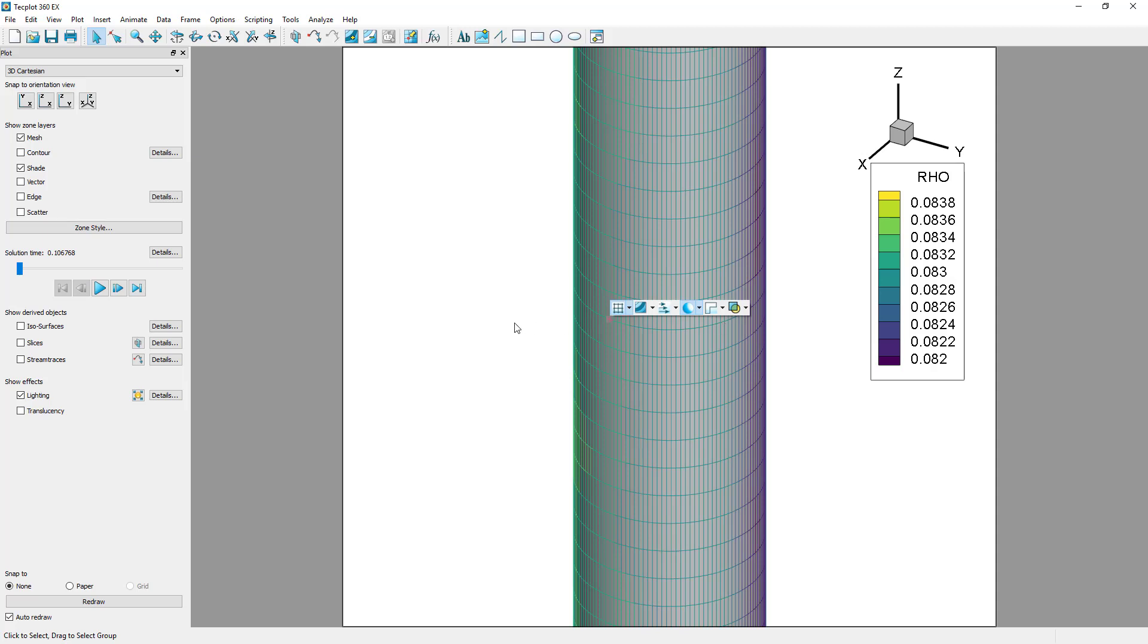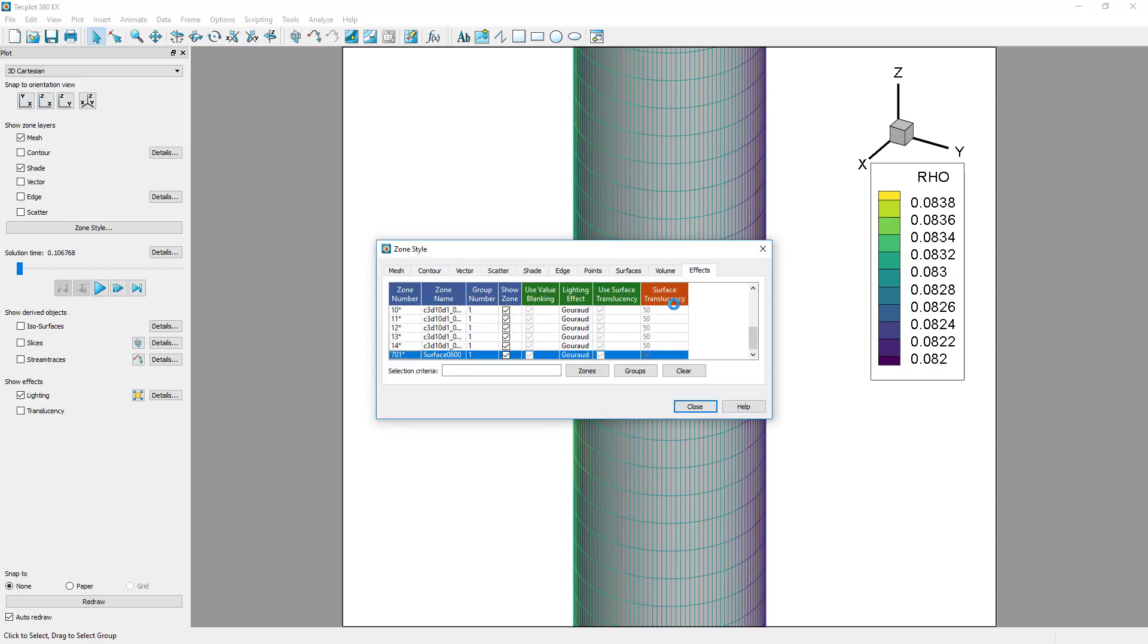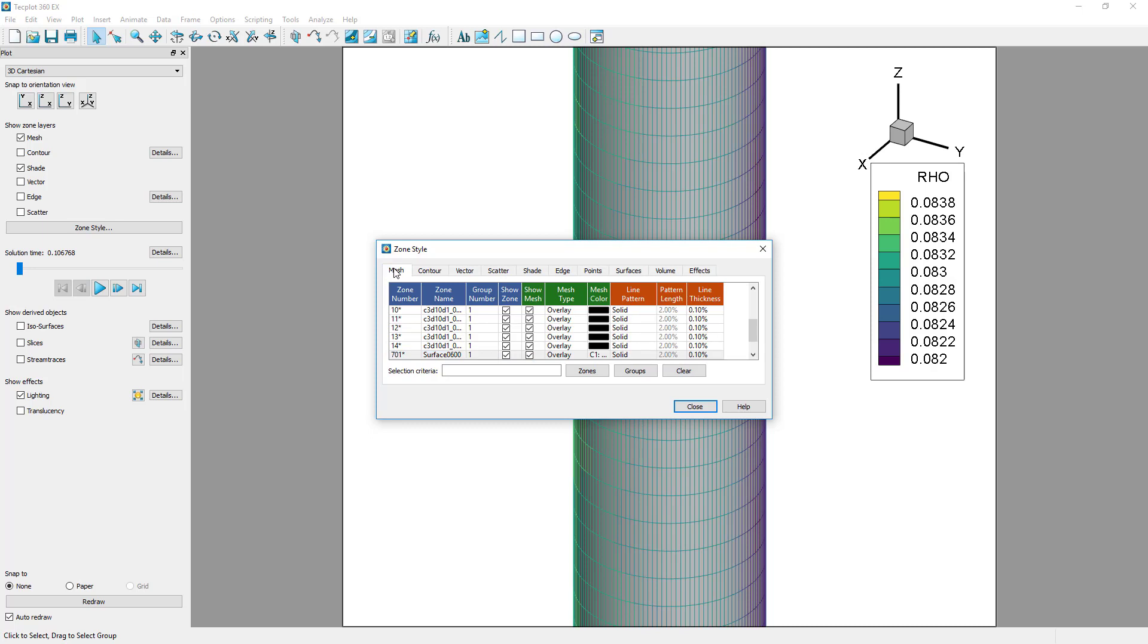The zone style dialog allows control of additional properties such as line thickness and line pattern. An easy way to launch the zone style dialog is to simply double-click on the zone. When double-clicking on the zone, that zone will be pre-selected in the zone style dialog. The zone style dialog may also be launched using the zone style button on the plot sidebar.